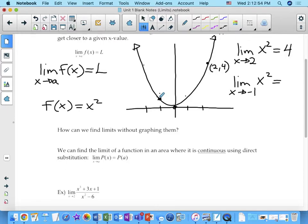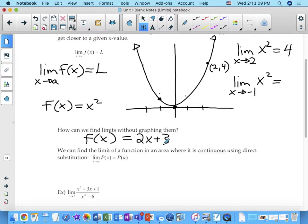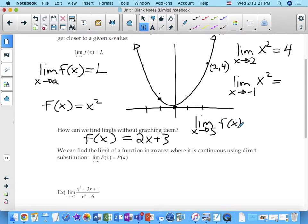How can we find these without graphing them? We could use substitution. For example, if I gave you another function — let's say f of x equals 2x plus 3 — and I wanted to know the limit as x approaches 5 of f of x. In the first example I plugged the function directly into the limit, writing x squared.